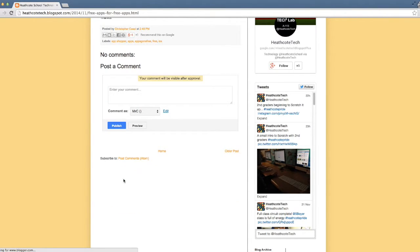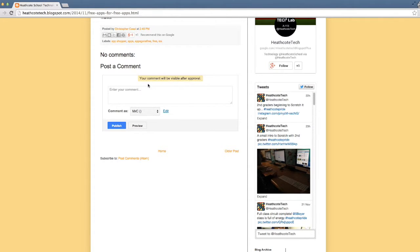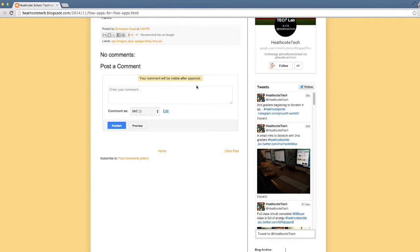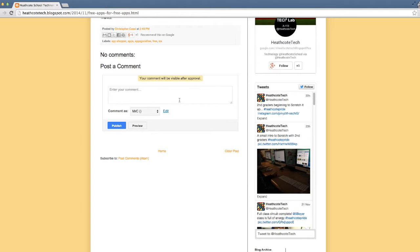When you see this, that means your comment has been submitted. The teacher, whoever the owner of the blog is, will see the comment in their moderation tab. They'll be able to read the comment and make sure it's appropriate to be approved, and once they do approve it, it will go up.